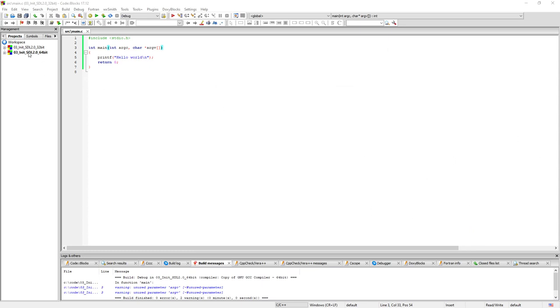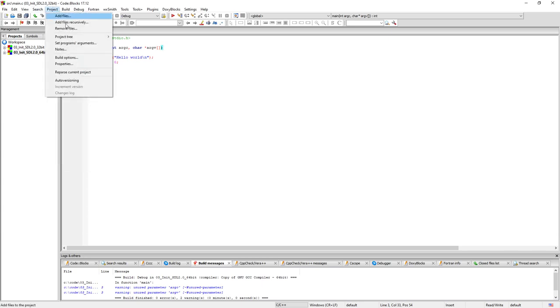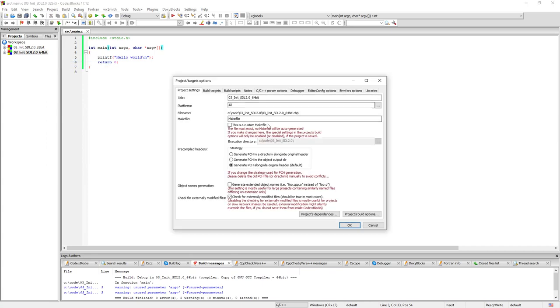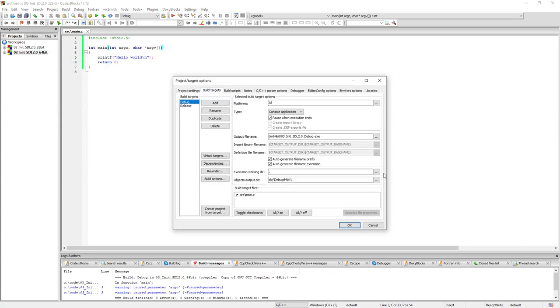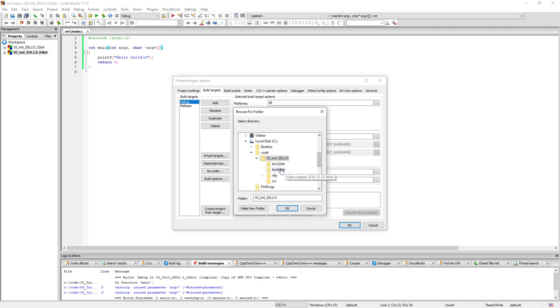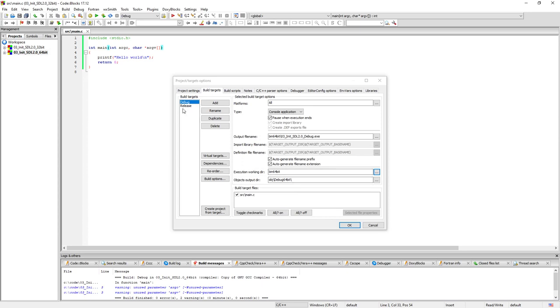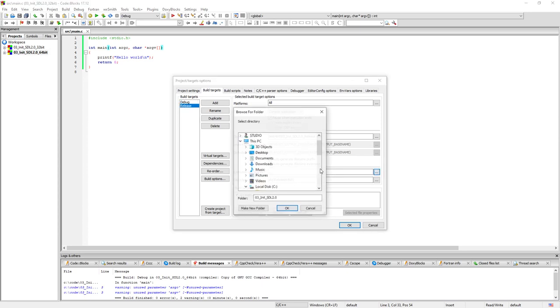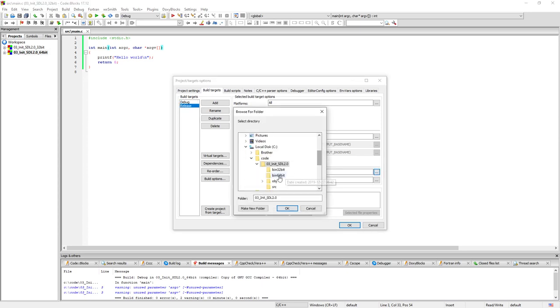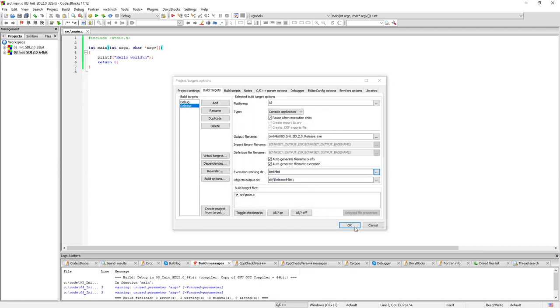Now we're going to go back there to the properties. You can either right click here and select properties or you can go from project and properties, it's the same thing. And we click on build target here. And now we're going to select the output folder for the exe file. It's going to be the bin 64-bit folder for the debug and for the release as well. Yes please. And you click OK.